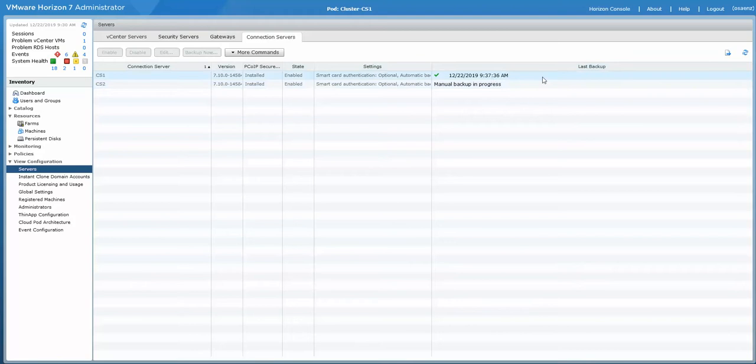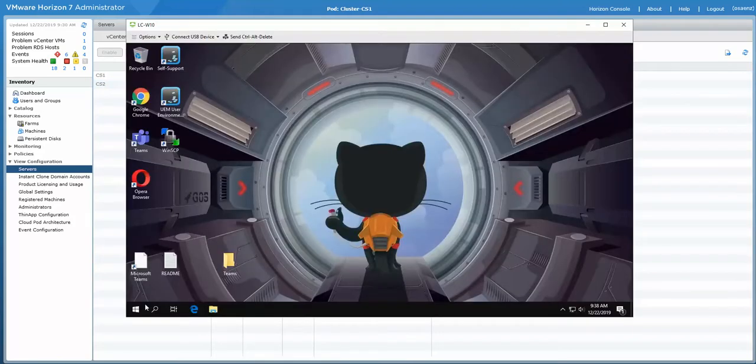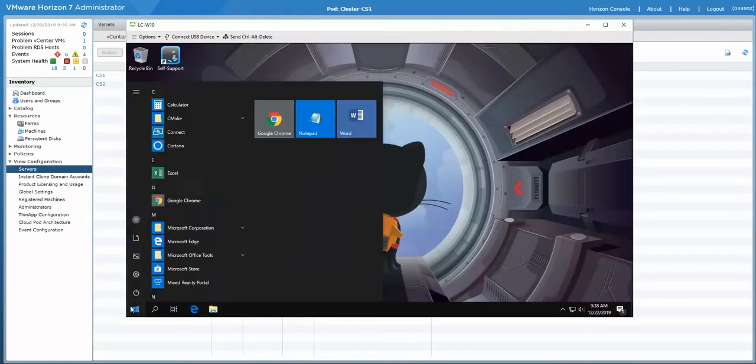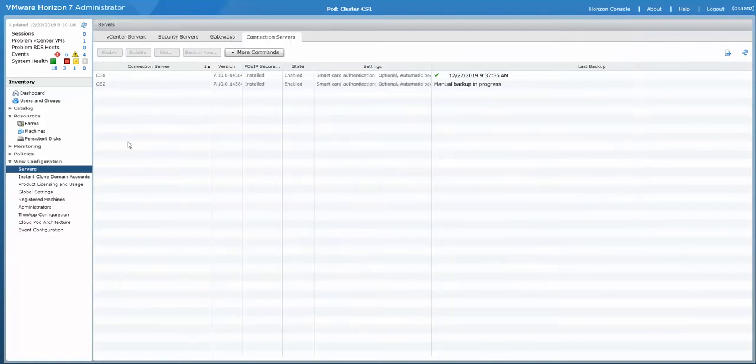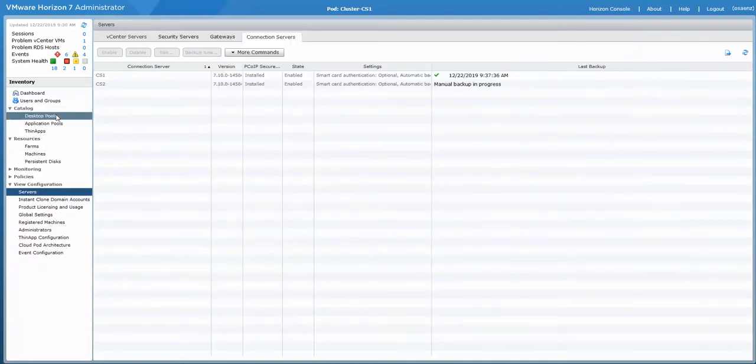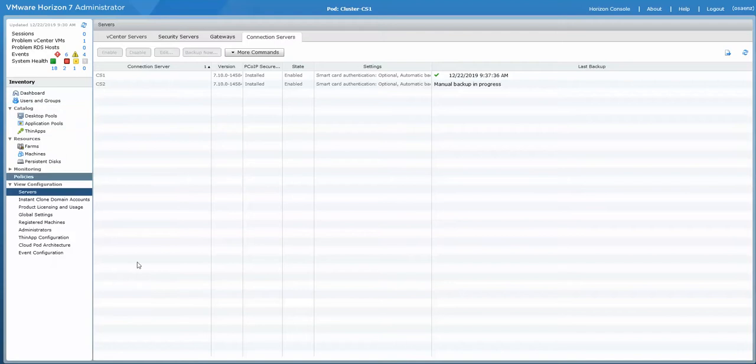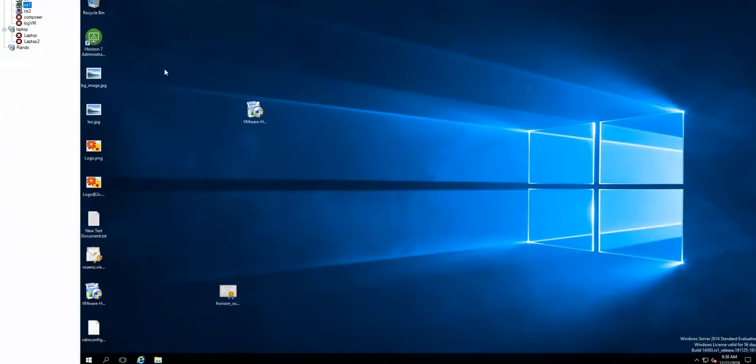Okay, so number one is done. I have a user here and we're going to see if it gets disconnected when we start upgrading our connection servers. So we'll start with connection server one.